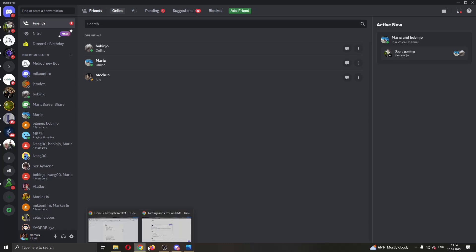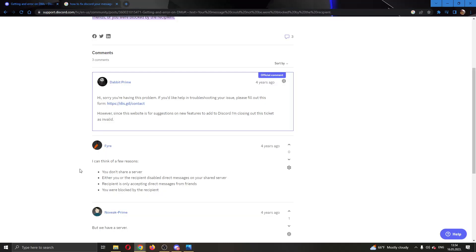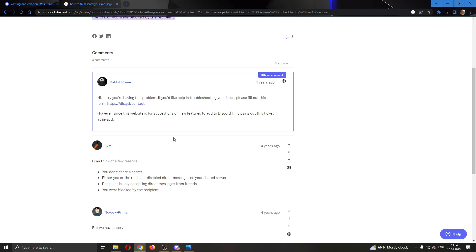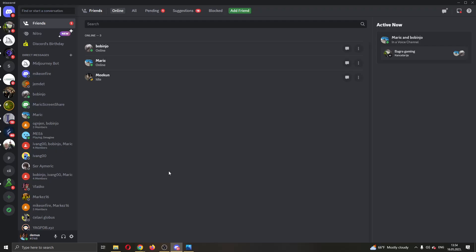You have to try to fix all four of these problems because these are the four issues that will usually be causing this error. Make sure you're sharing a server and that the recipient can receive your messages. If that doesn't work, contact Discord support and ask them what the problem is and why you can't send messages.